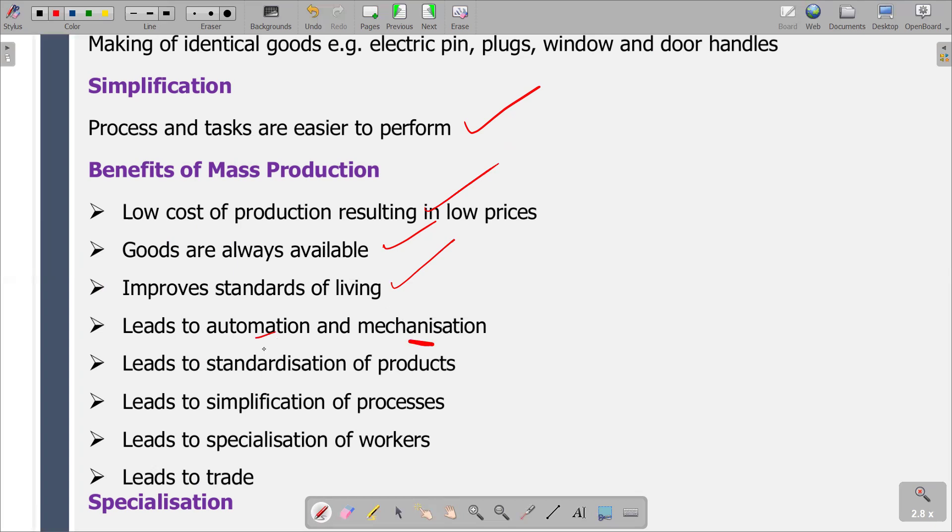As we are producing more in large quantities during mass production, we are going to engage the use of automated machines so that we produce more. Automation is a wide range of technologies that reduce human intervention in the process. It is the use or introduction of automatic equipment in manufacturing — that is automation, the application of technology.